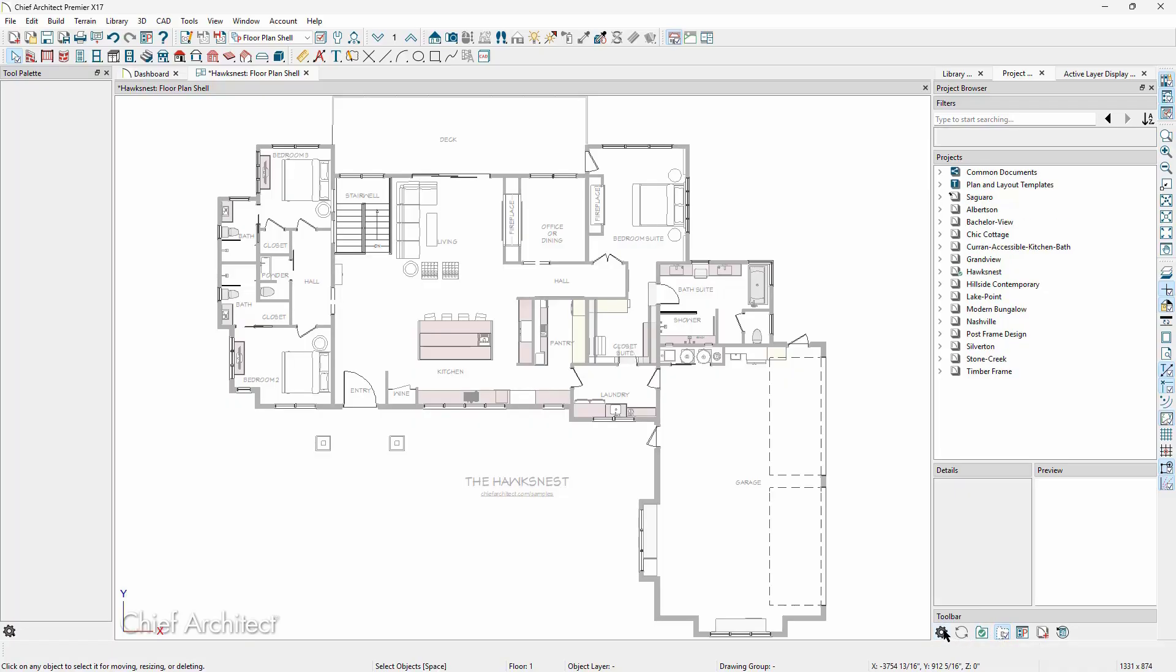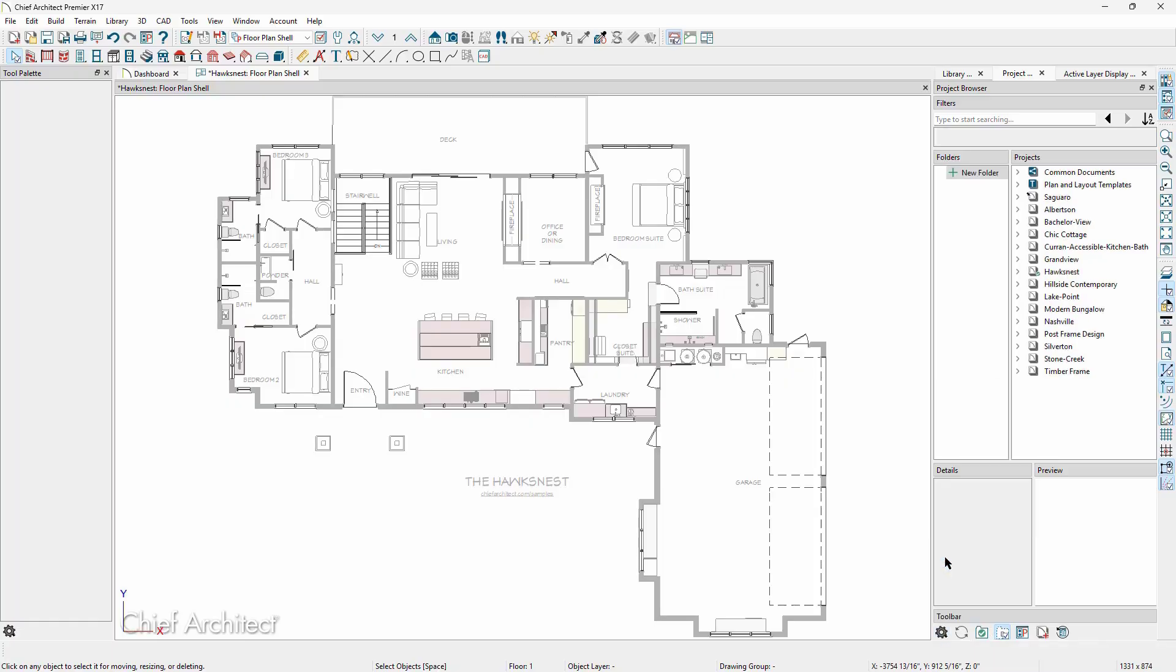If we click on the cogwheel, we can choose which panels are displayed in the project browser. Let's turn on folders.